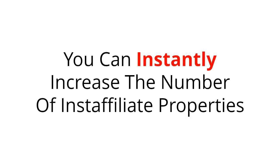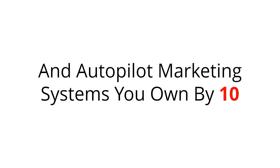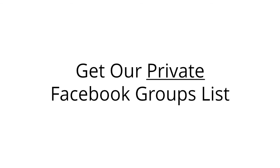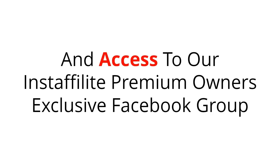You can instantly increase the number of Insta Affiliate properties and autopilot marketing systems you own by 10, get our private Facebook groups list, and access to our Insta Affiliate premium owners exclusive Facebook group for a small additional fee.